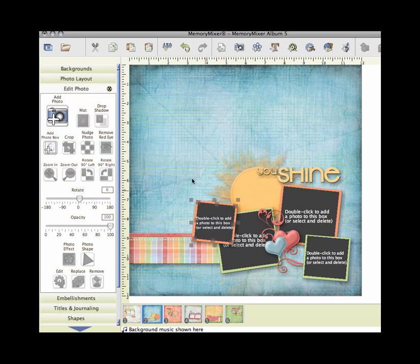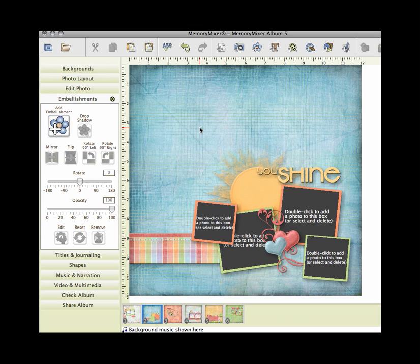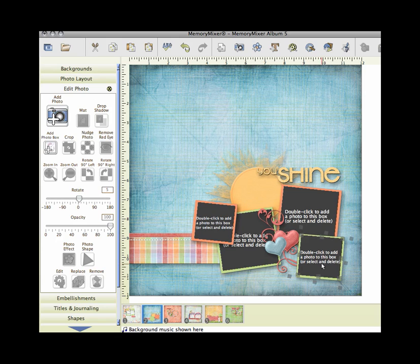Or you can totally change them and make them exactly the kind of page that you want. So just go ahead and you can adjust things on your page. Move things around, add more photo boxes, do whatever you like and then fill those photo boxes.